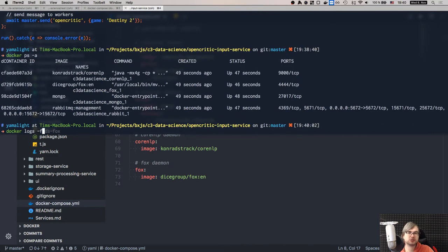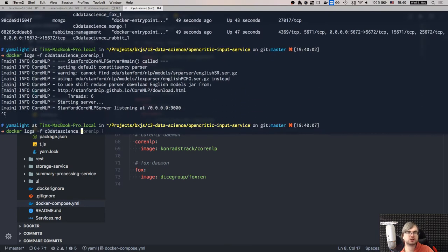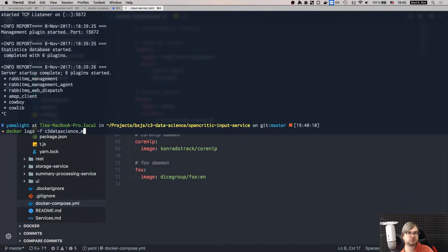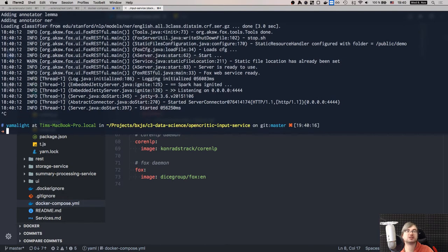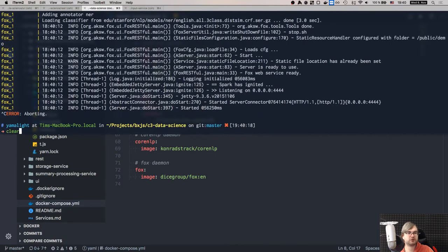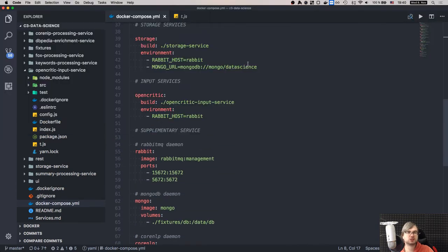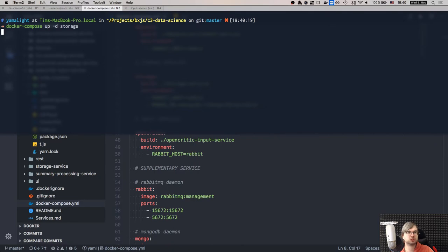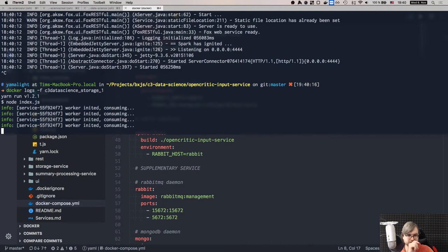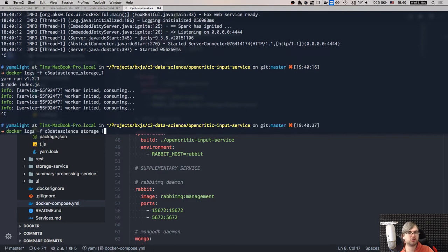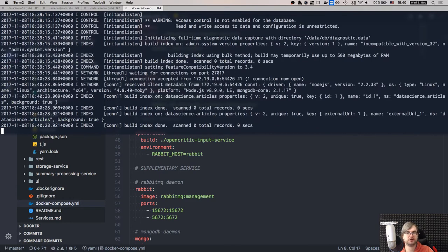We're going to wait until it gathers all the documents and does all the enrichments, summaries, and everything. Destiny 2 has quite a significant number of reviews but we take one second per request, so it should take a few minutes. My computer can't handle opening anything else right now - encoding video plus all this processing is killing it.